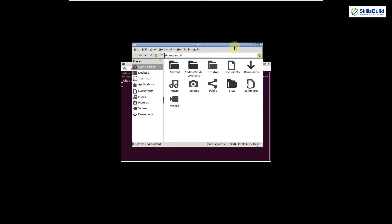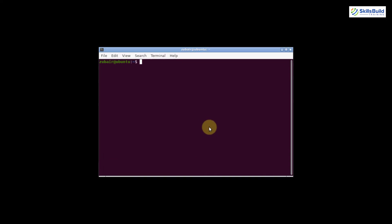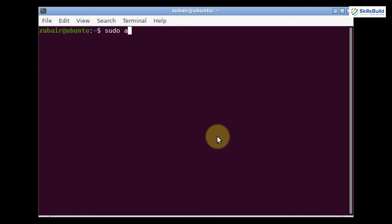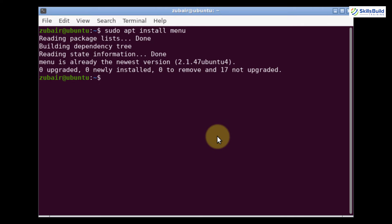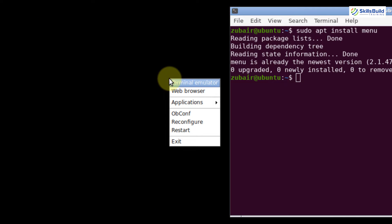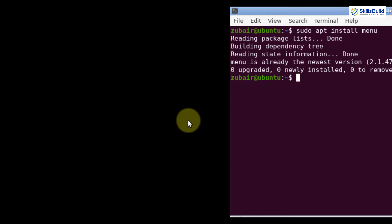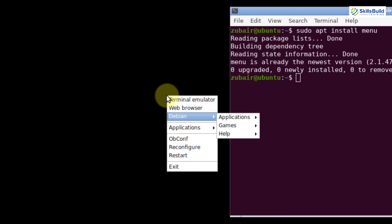Let's install some other things. I'll close this and now let's install some menus for Openbox. The command is sudo apt install menu — hit enter, and it will download and install the menu utility. If I right-click on my desktop I have some menus, but if I click Reconfigure and right-click again, we now have more options. Here you can see we have Debian and some other things.